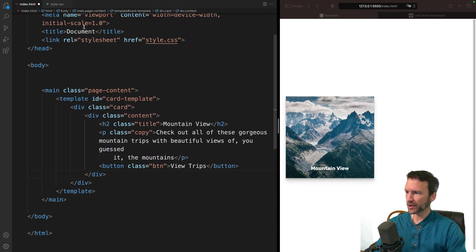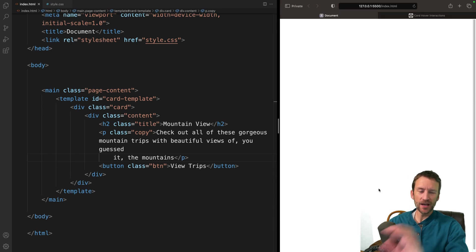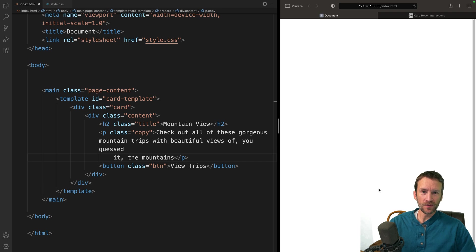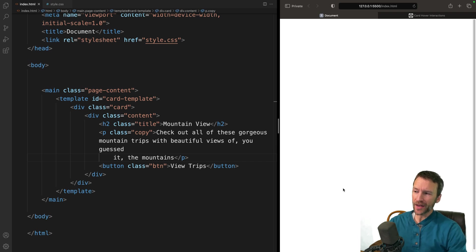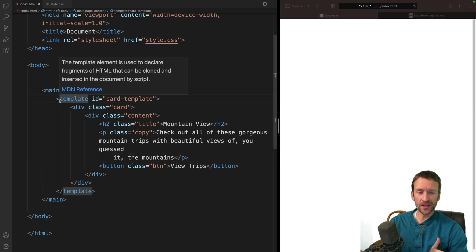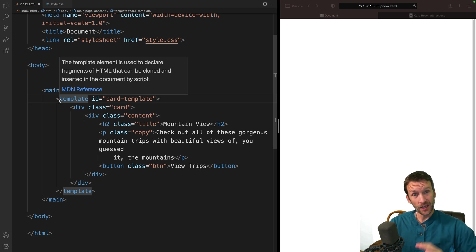Now, let's go ahead and reformat this document. And what you can see, as soon as I save this page, notice how my card completely disappears. This is actually the feature of the template tag itself. Whatever content you put inside of a template tag is completely non-visible and ignored by the web browser.